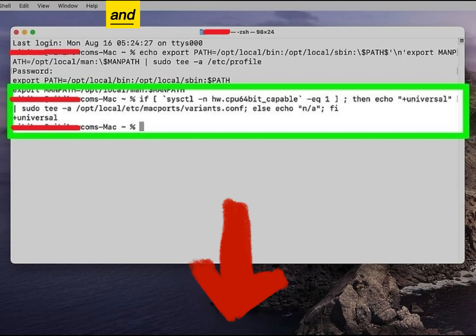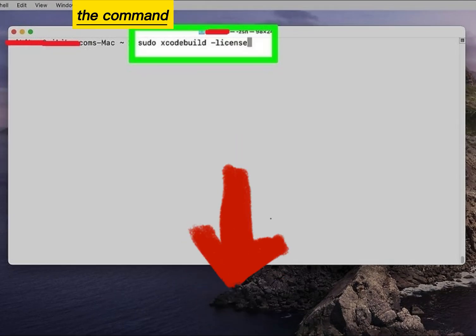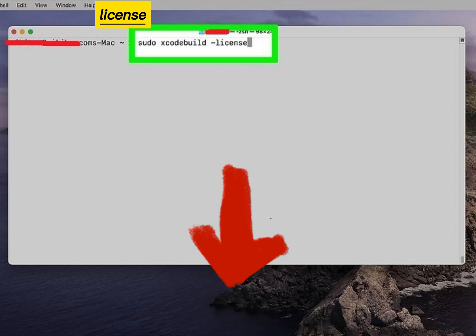Copy and paste the following command. Enter the command to agree to the Xcode license.